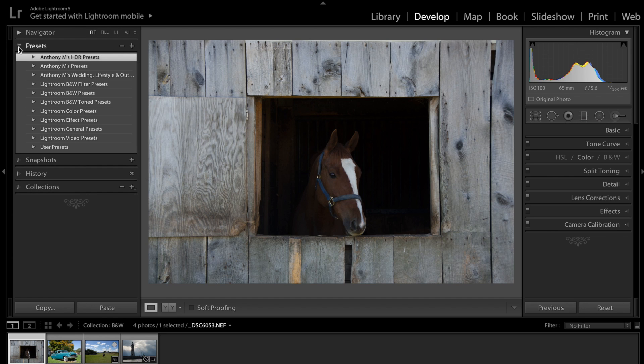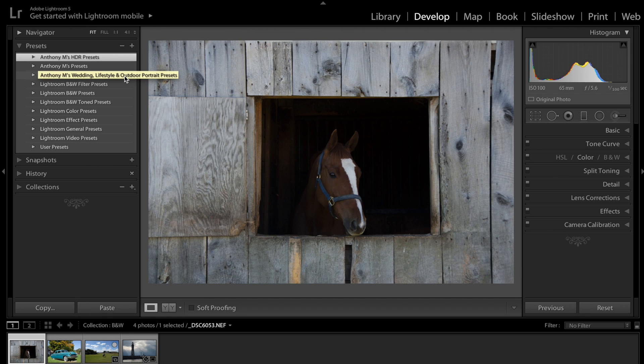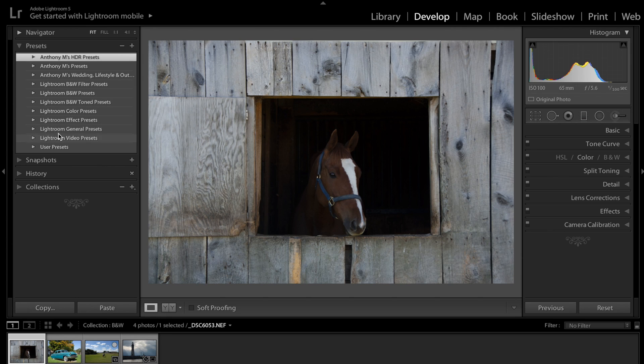And we're going to open that up, and all you have to do is first create a folder to put these new presets in. You can see I have my HDR presets, my Preset Package number one there, and my Wedding Lifestyle and Outdoor Photography preset packages already in here. Also, Lightroom comes with presets already, and so you could always check those out.